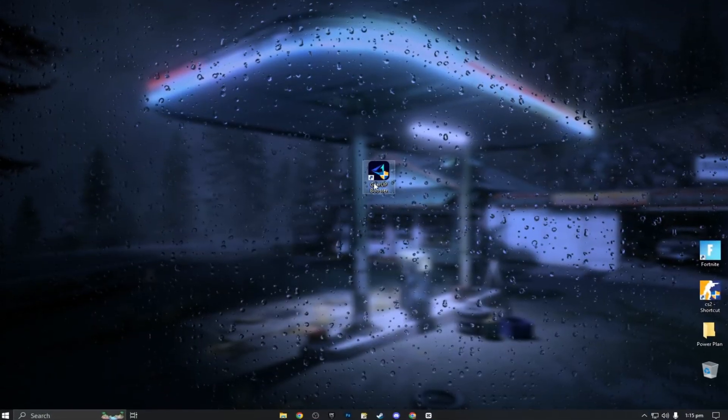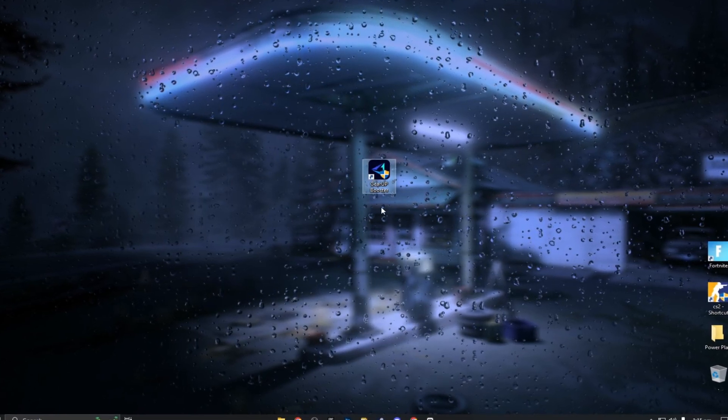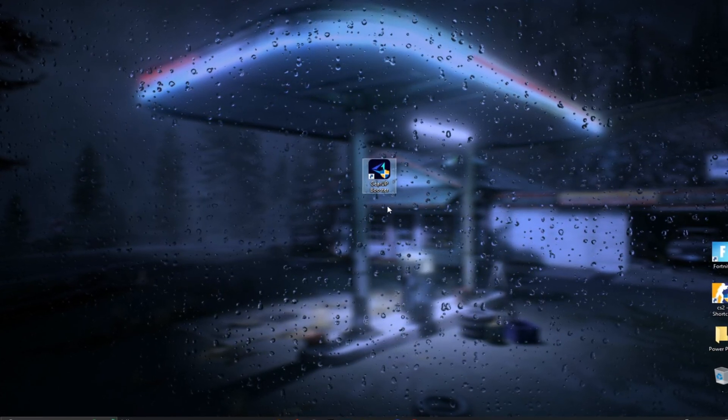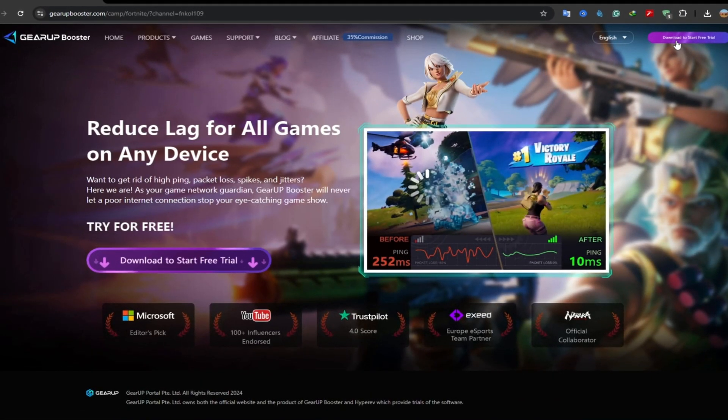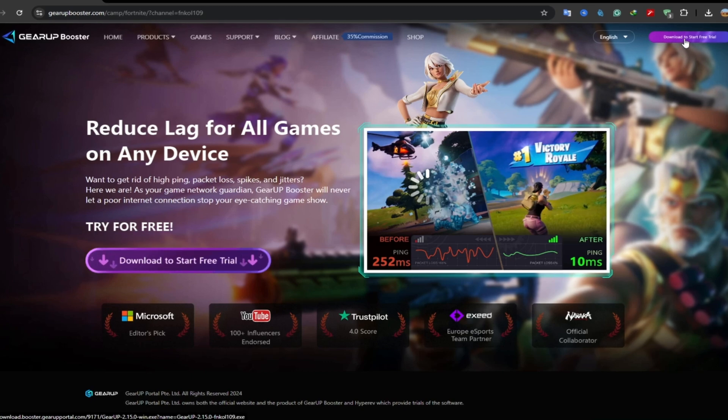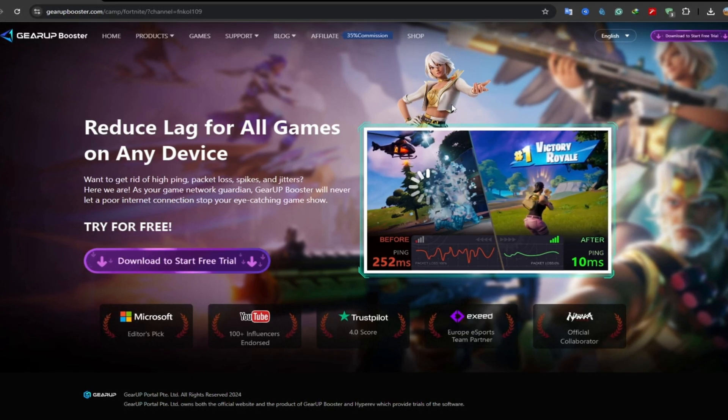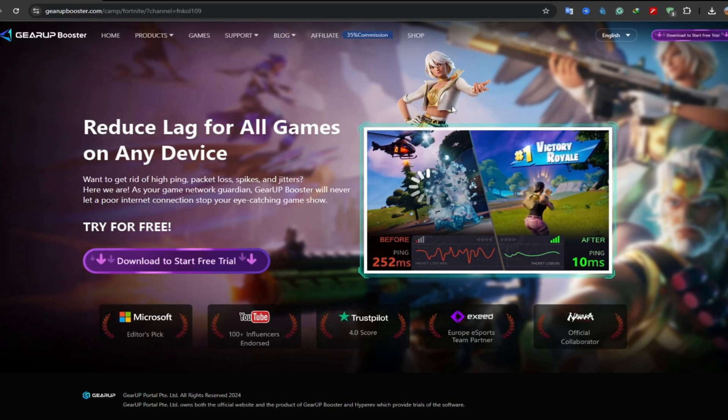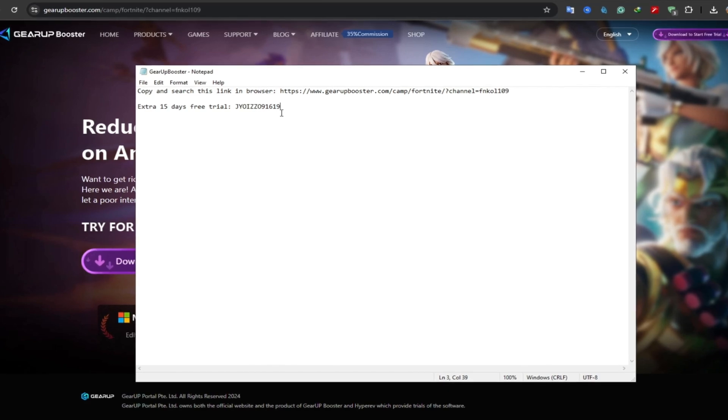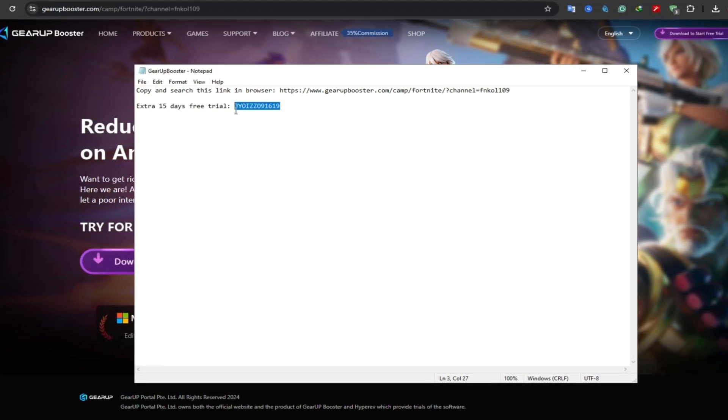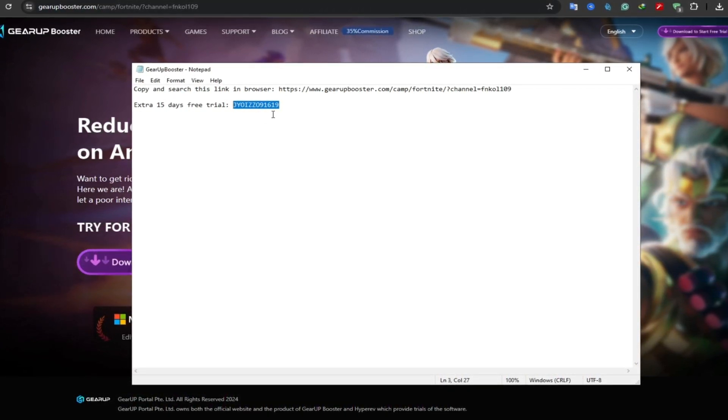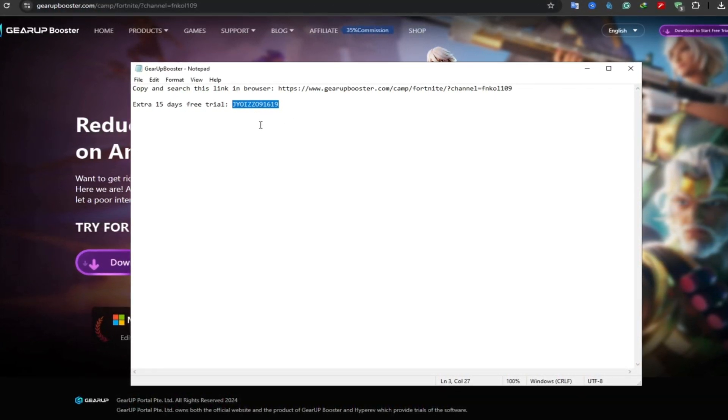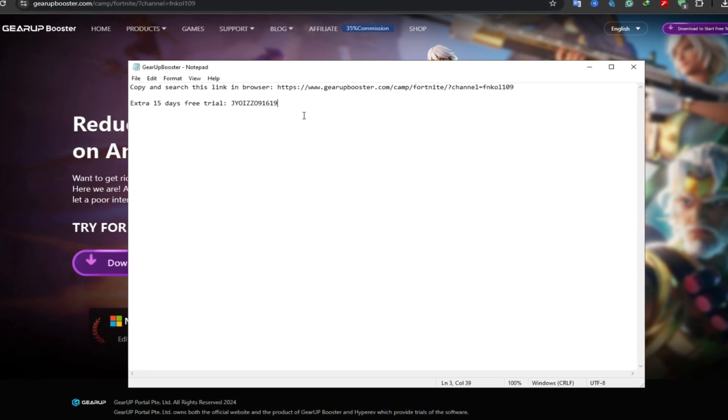Next step is GearUp Booster. I have given the link below in the description. Open up any browser, paste the link, search, and download the GearUp Booster on your PC. Here you will find an extra 15 days free trial using this coupon code. One of the luckiest people can claim this code for free 15 days.